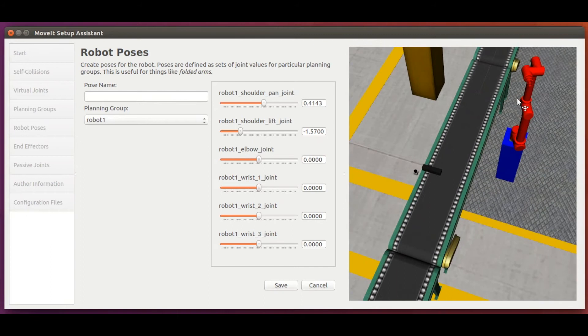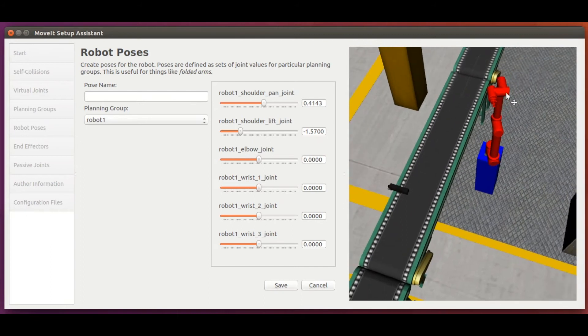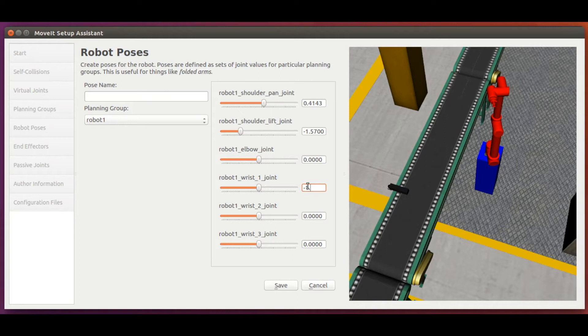And finally, we move the wrist 1 joint also by minus 90 degrees. And so, we have our robot 1 joint configuration defined. Let's name it as r1 up.